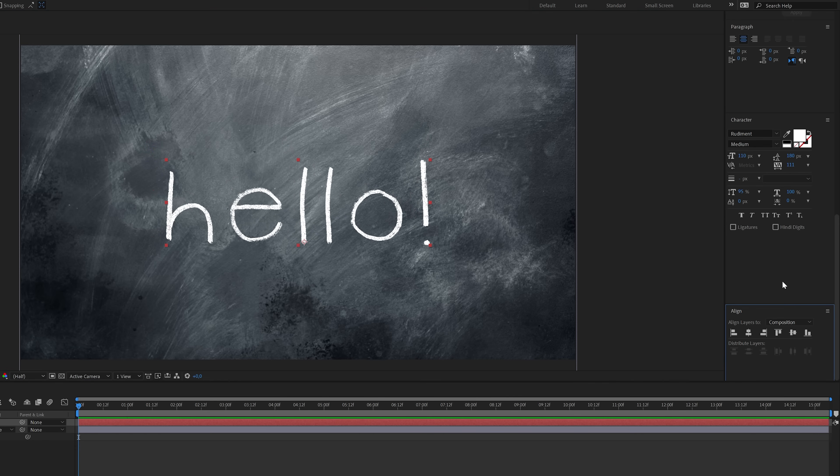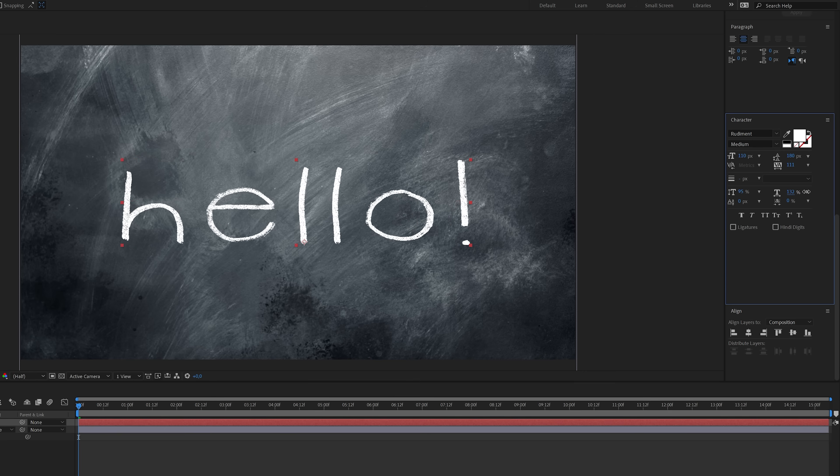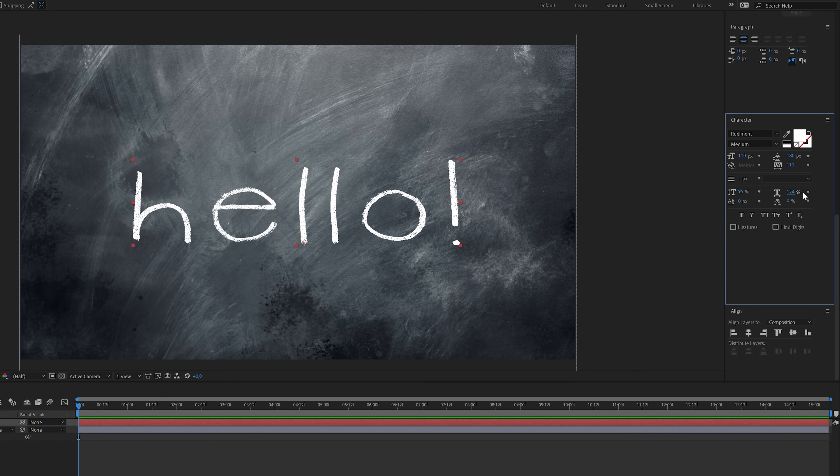Often it's also a good idea to add some more space between the characters for a better result with this effect. Something like this should be more than enough.